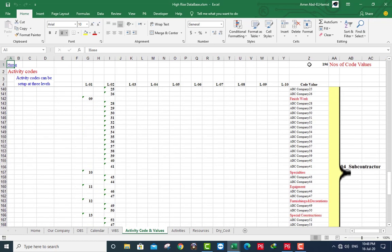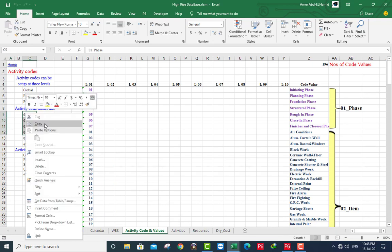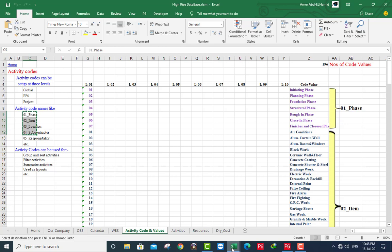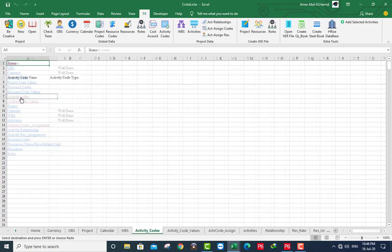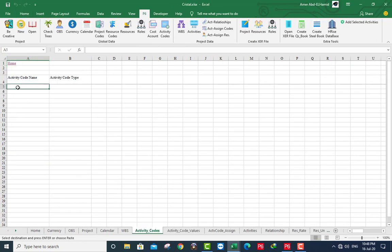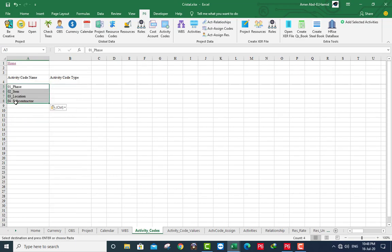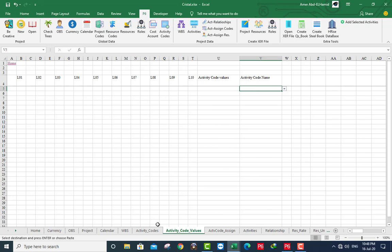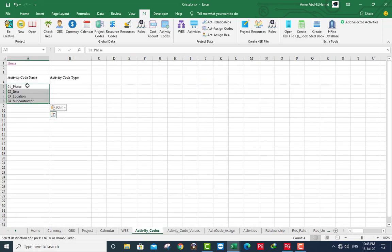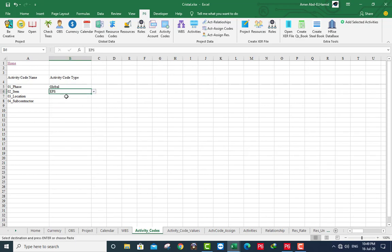I have here 196 code value. I will take this to copy to our file activity codes. Paste here. This is a dynamic name, when you go there it will appear here as data validation. I will use this one as global. I will use this one as global. This is location.